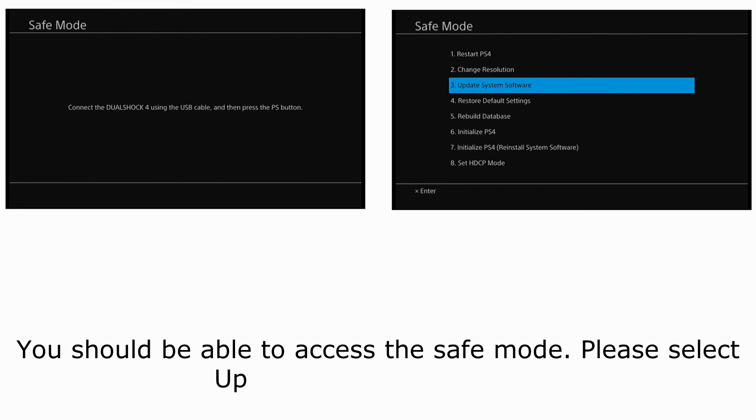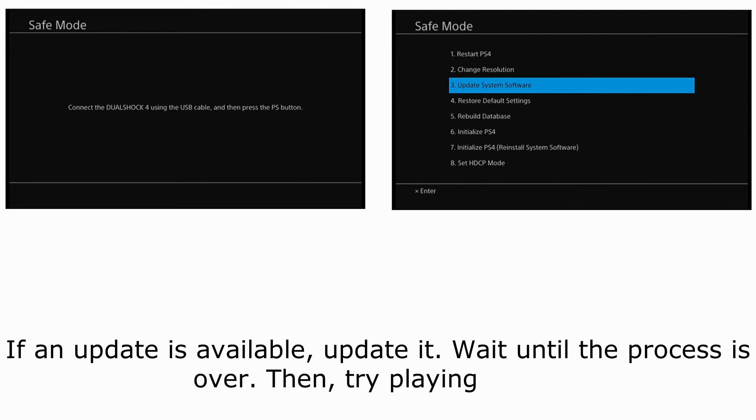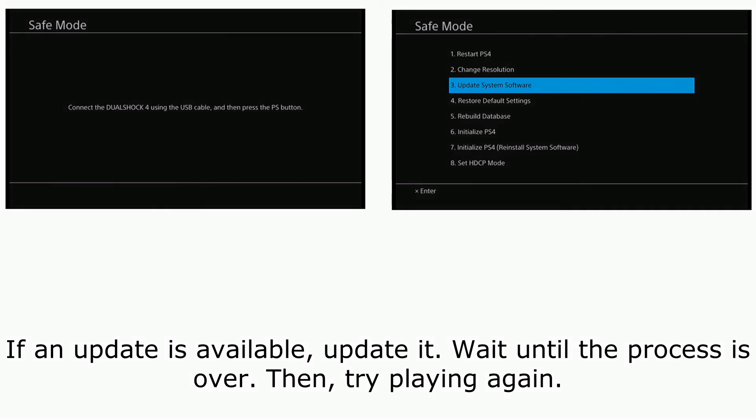You should be able to access the safe mode. Please select update system software. If an update is available, update it. Wait until the process is over. Then, try playing again.